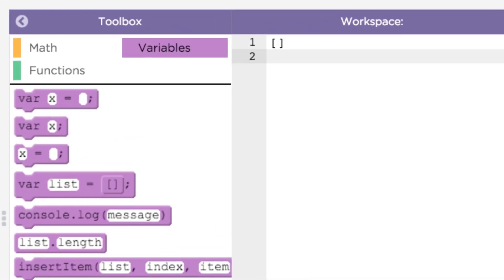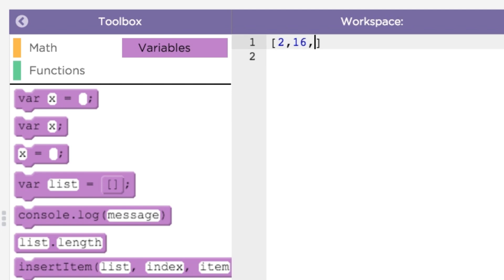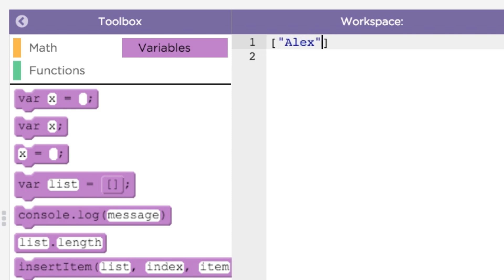You can also create a list with some initial values in it. Just write out the values, separated by commas, inside the square brackets. For example, you can make a list of numbers like this, or a list of names — as in a contact list — like this.